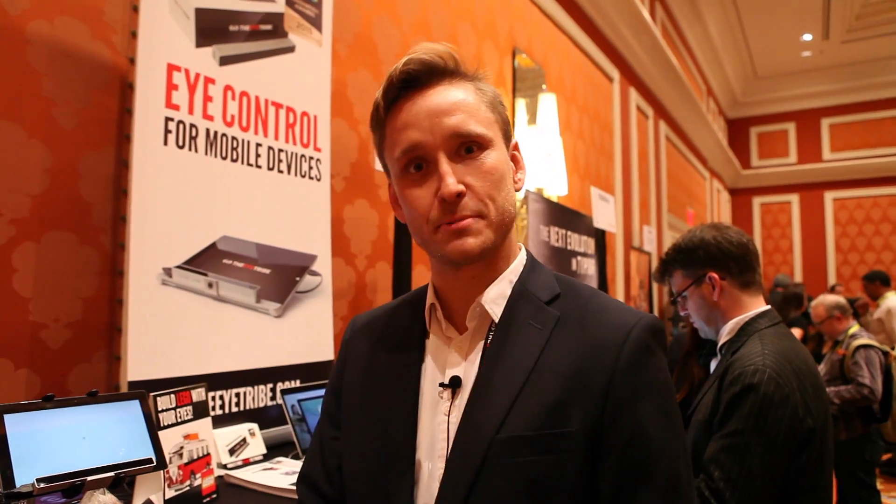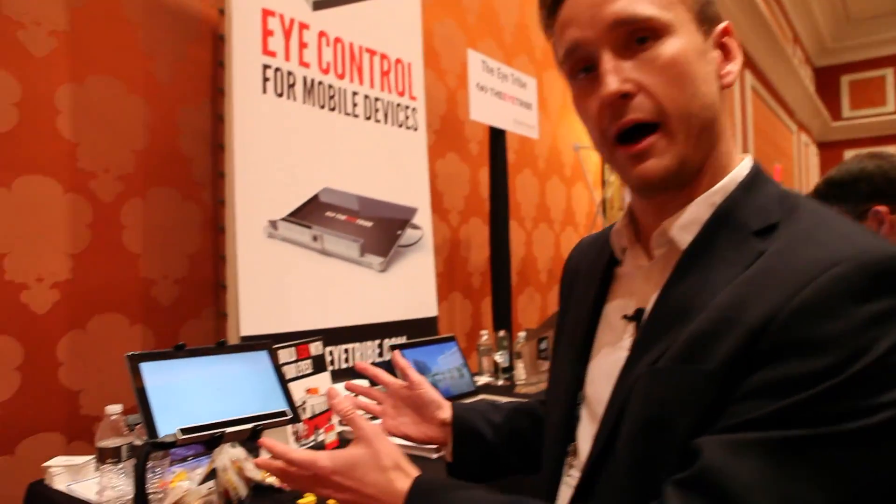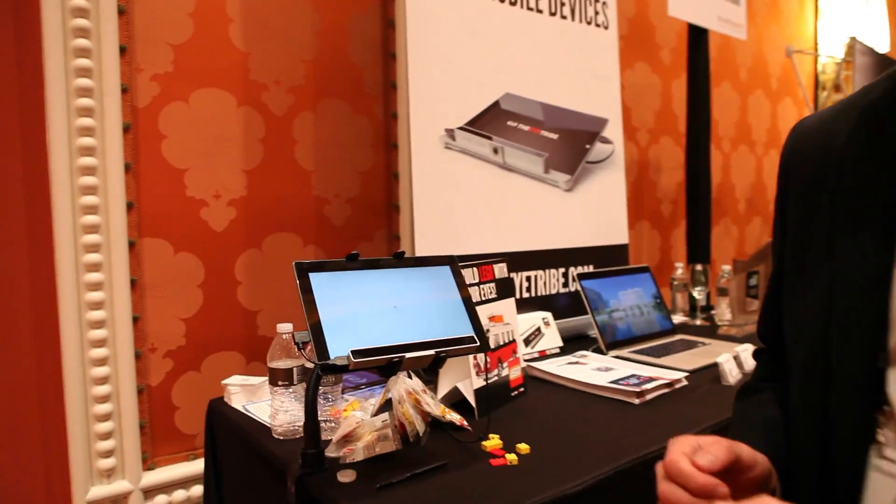Hello there, my name is Anders Petersen. I'm from the Danish company The Eye Tribe. Here at CES this year, we are showing off our eye tracking technology.